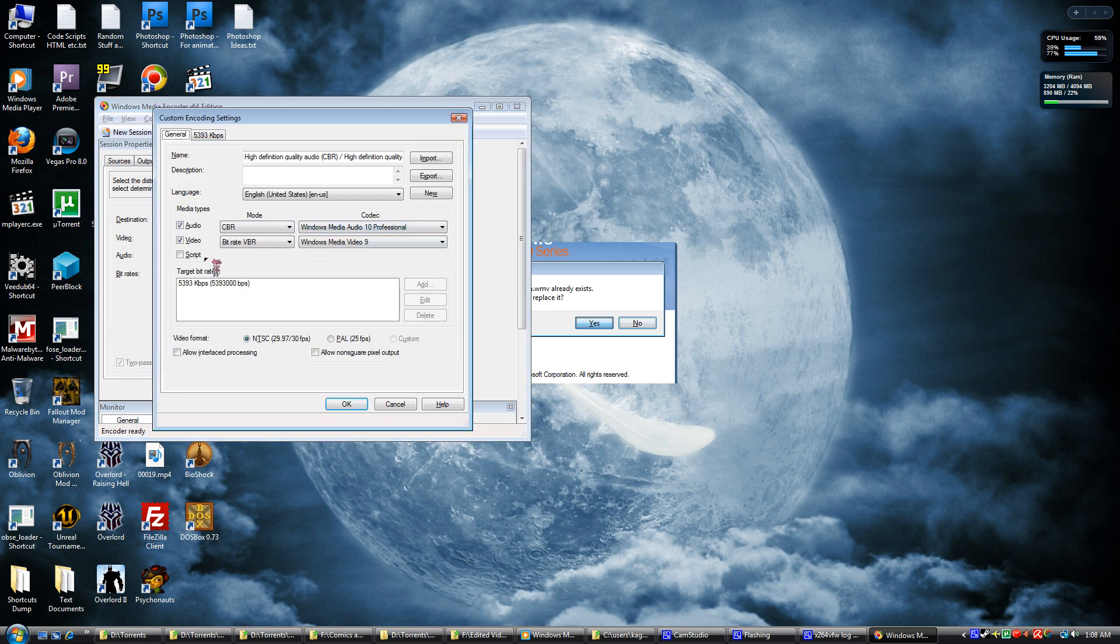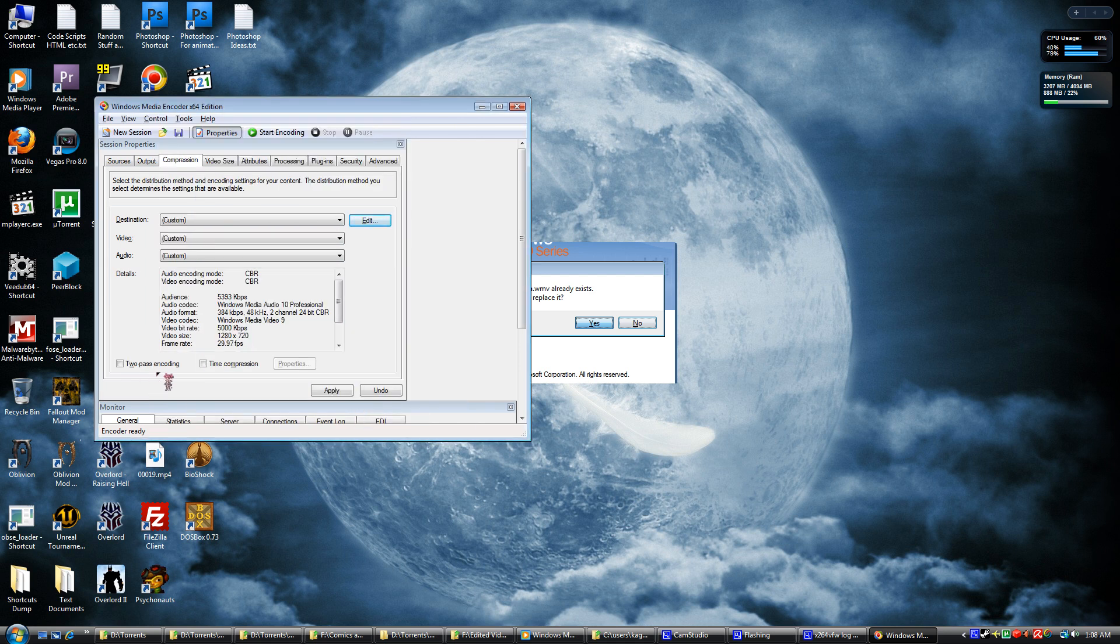You also need to edit and choose Constant Bit Rate for video as well. And now you notice it's no longer selected. Now it will work just fine. You just apply.